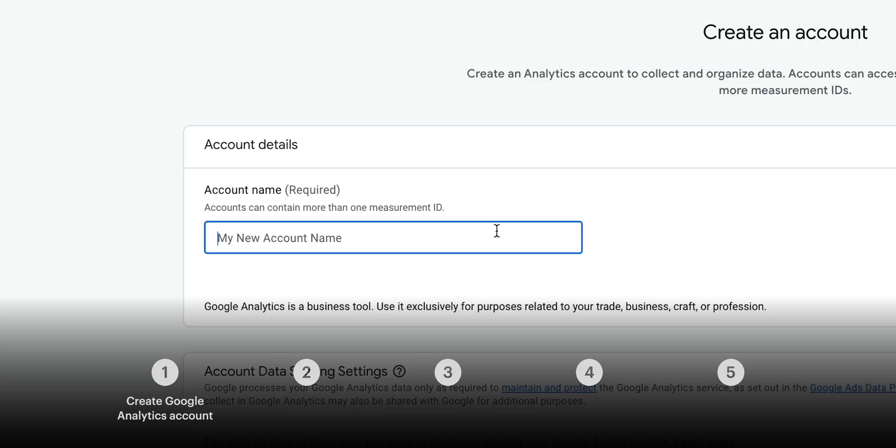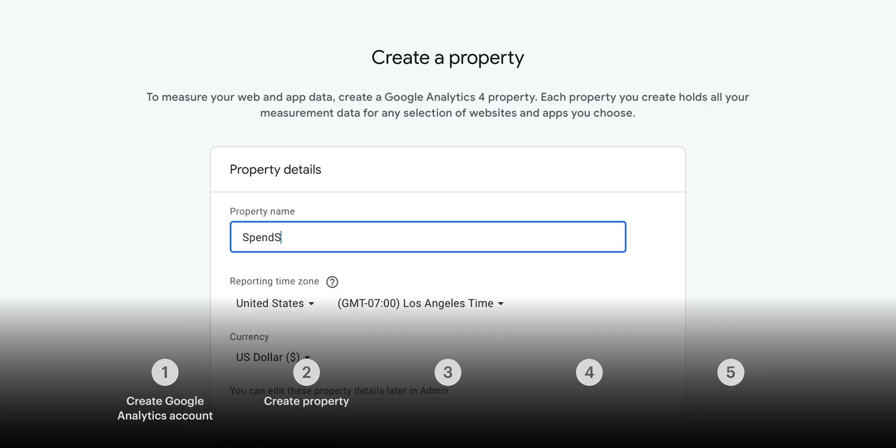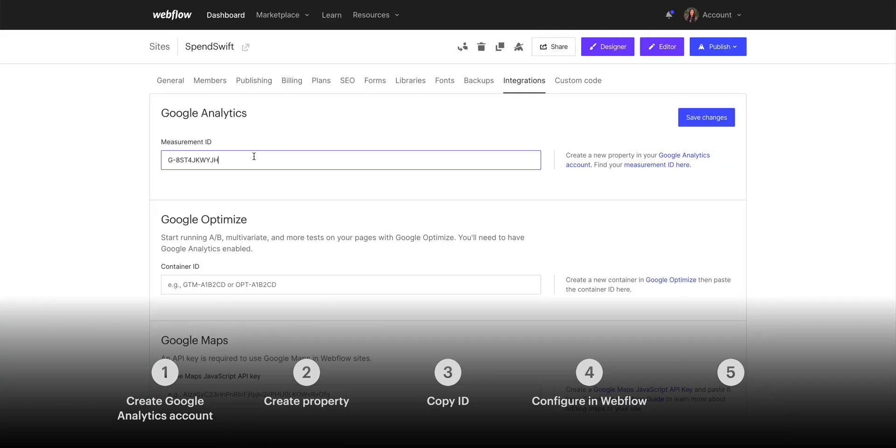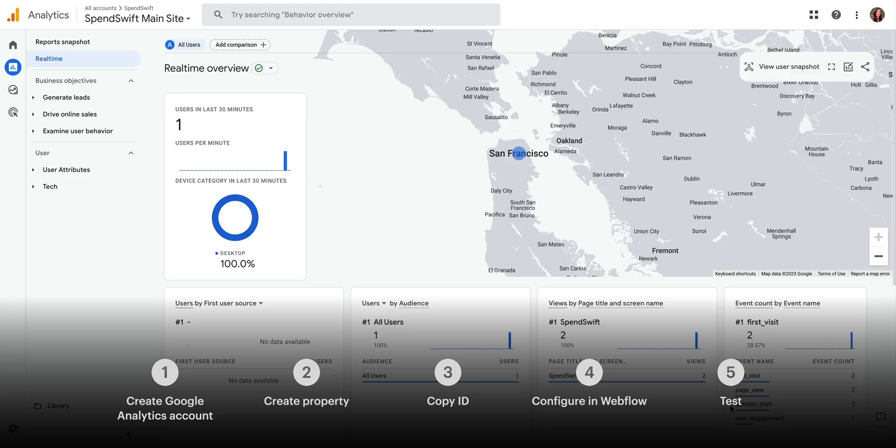First, we'll create a Google Analytics account. Then, we'll create a property for our site. We'll copy the measurement ID, we'll configure everything in Webflow, and finally, for our fifth step, we'll test.